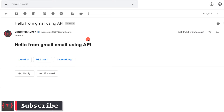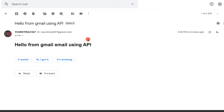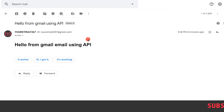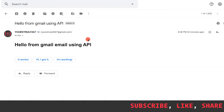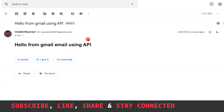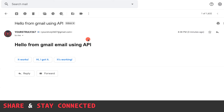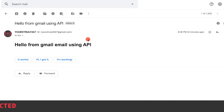If you liked the video, hit the like button, and if you haven't subscribed, please subscribe to the channel. You can also support me on Patreon or PayPal — links are in the description below. Thank you, bye!